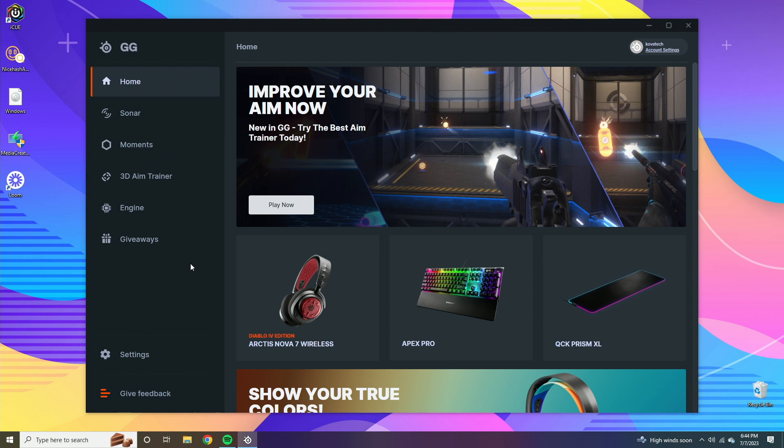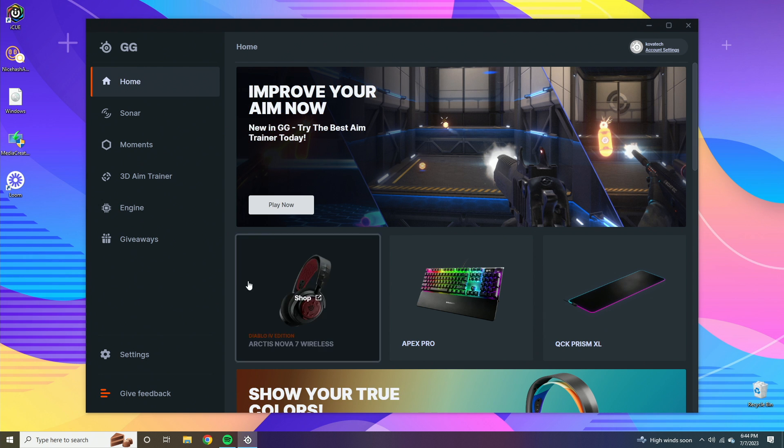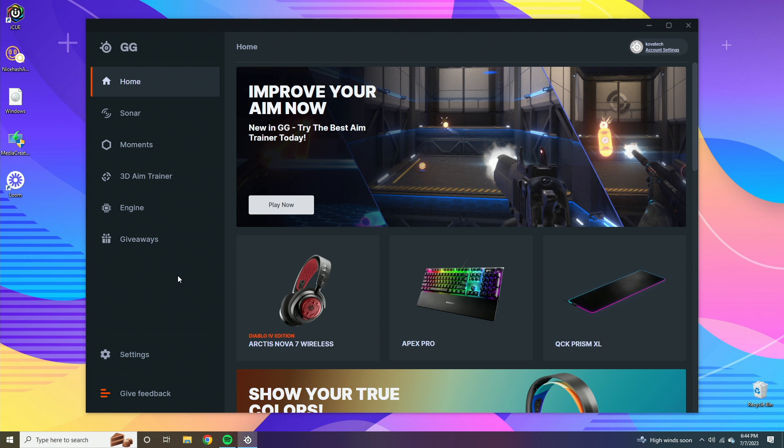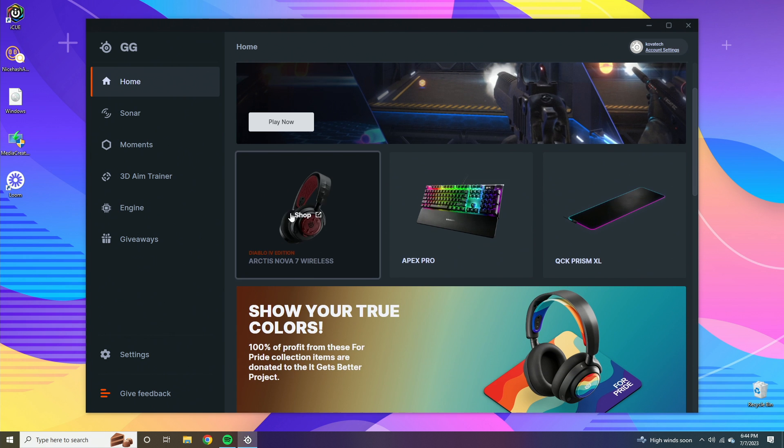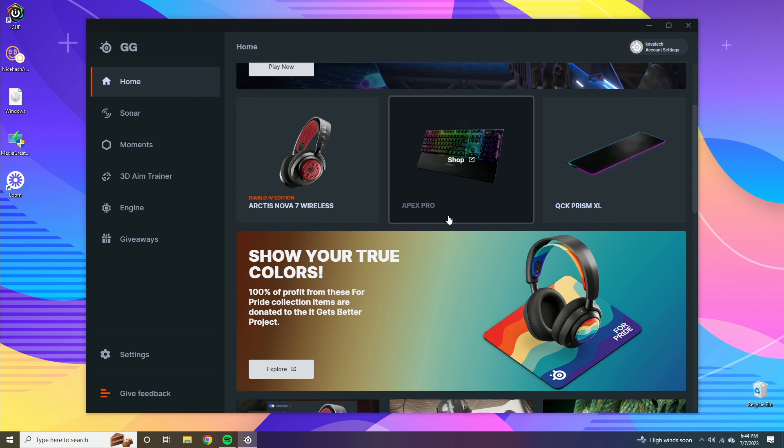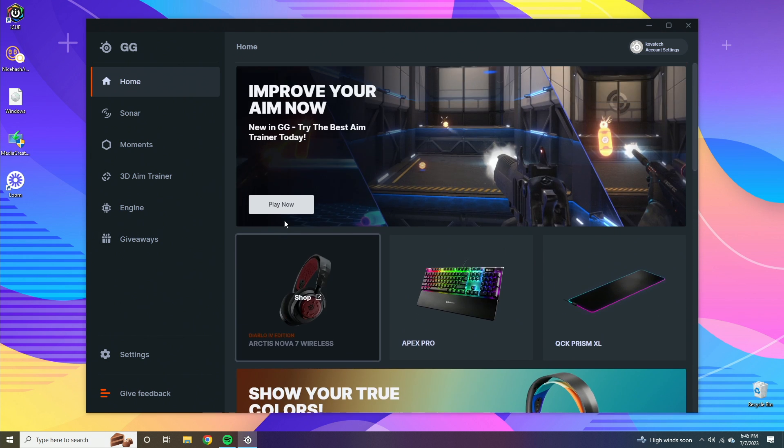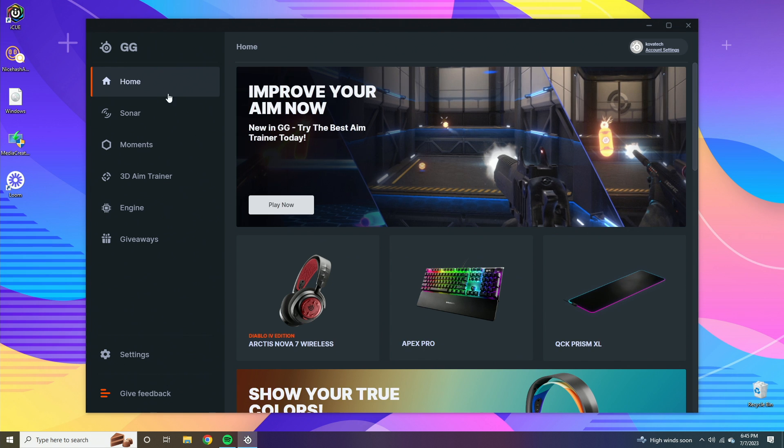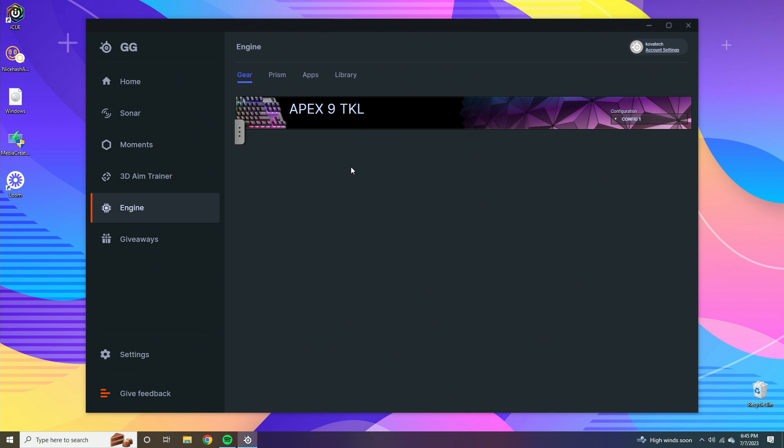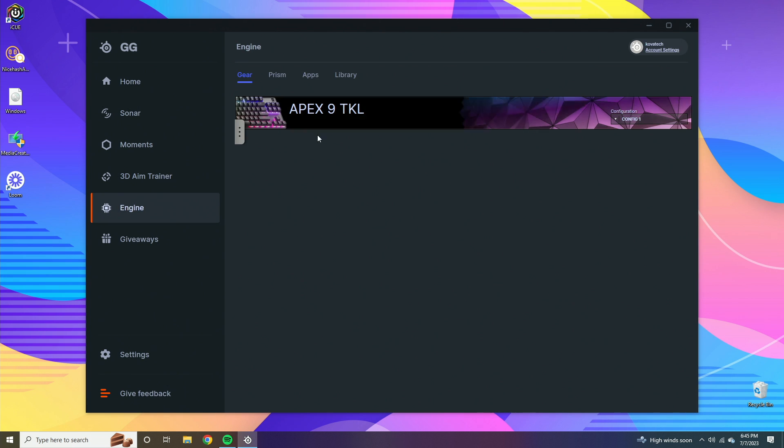Once you install the SteelSeries GG software, you're going to be greeted with this menu and this menu is basically their overview. There's a lot of social media related things along with giveaways and whatnot, but if you want to go to the actual keyboard settings, you go to the engine and then here you can see the Apex 9 TKL.